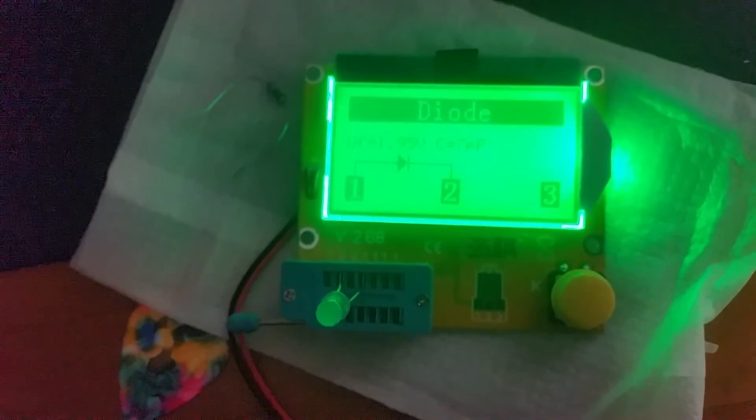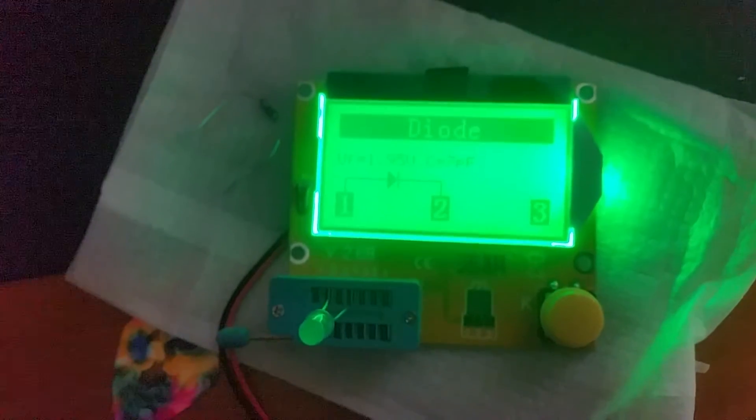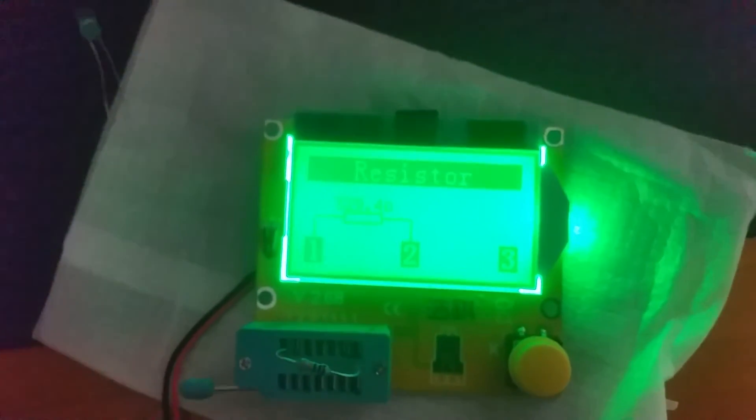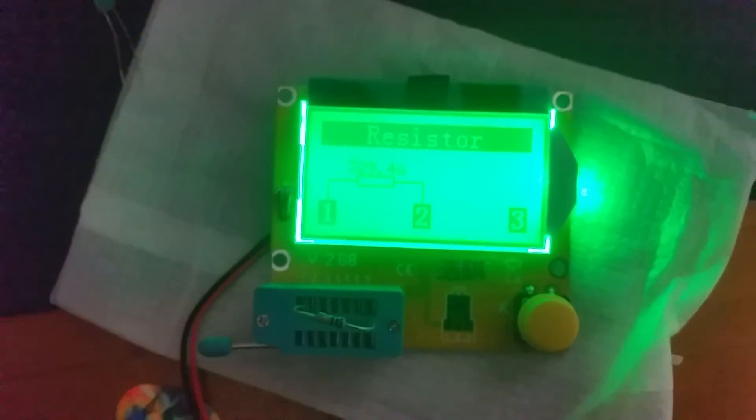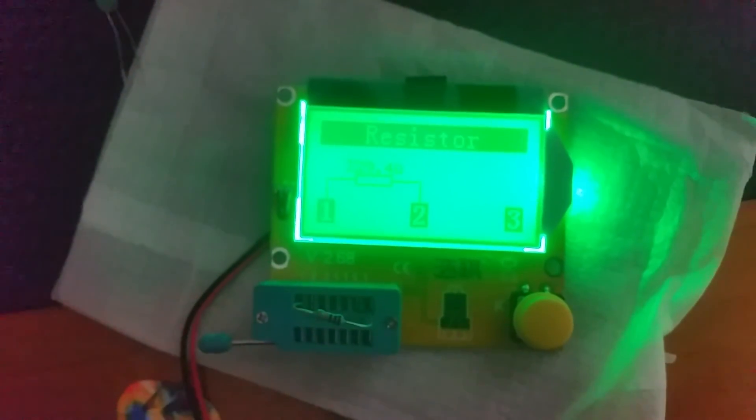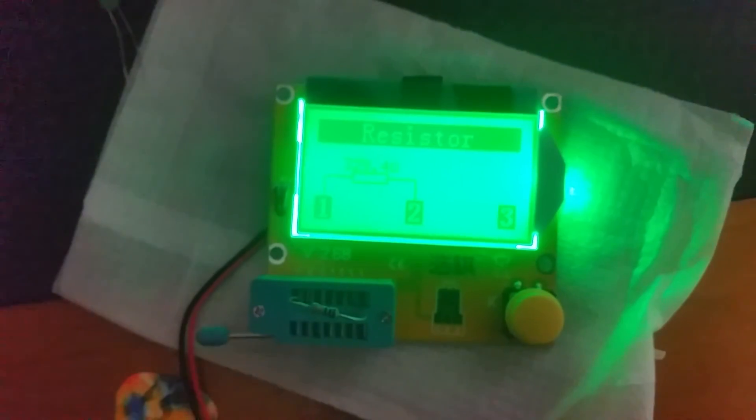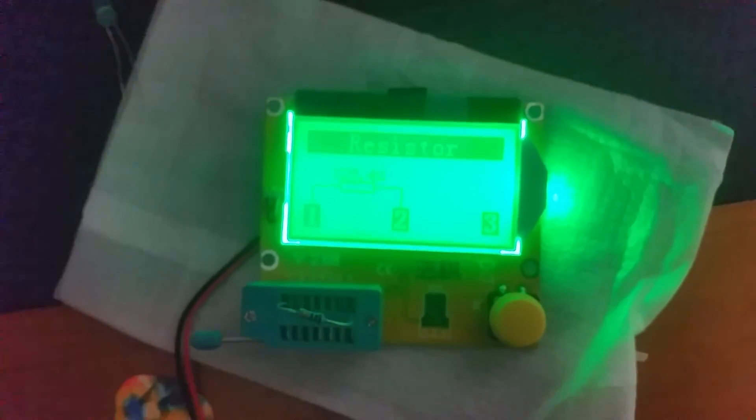It'll do transistors, and it'll even do resistors. It'll also do capacitors and inductors I think. It's going to get a case - I need to get a 3D printed case for it. Other than that, it's awesome.